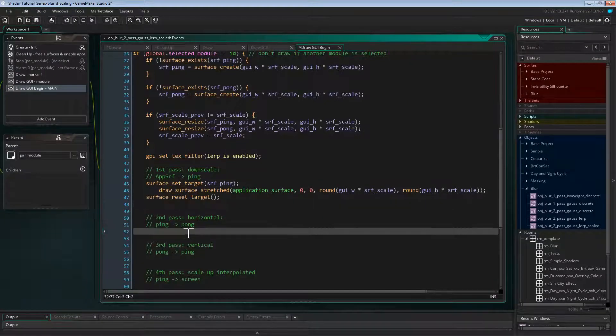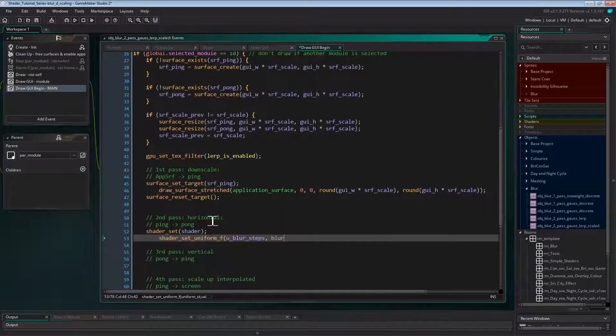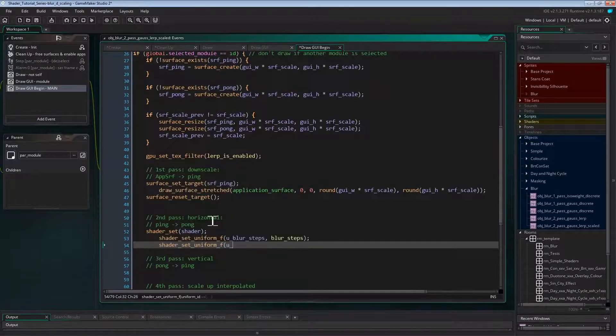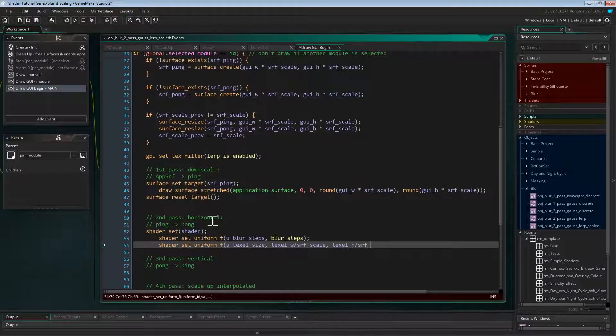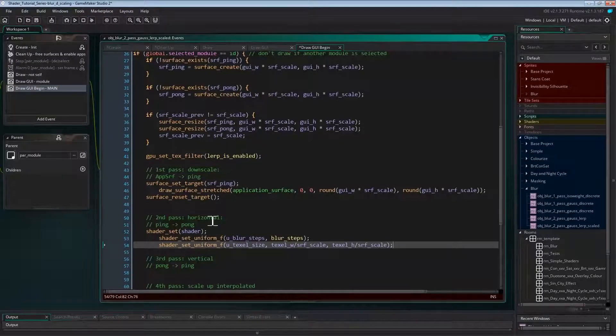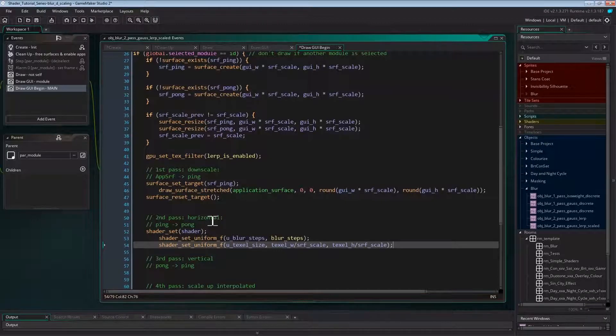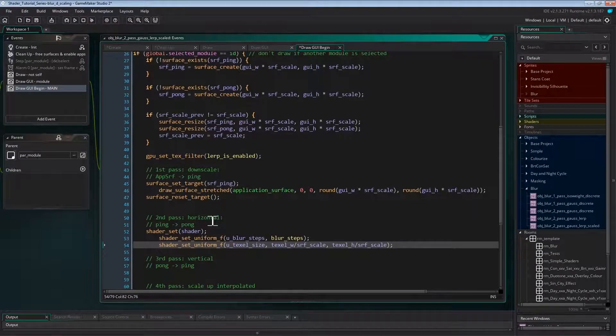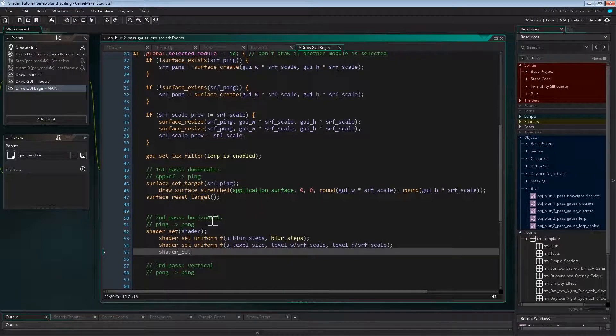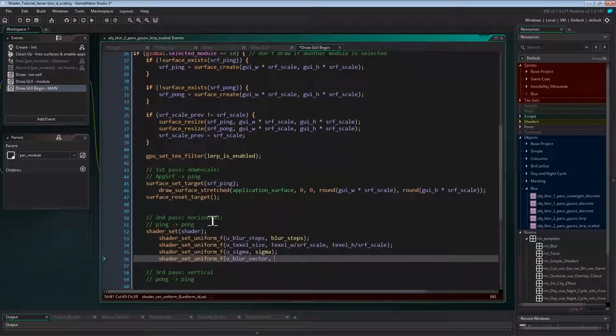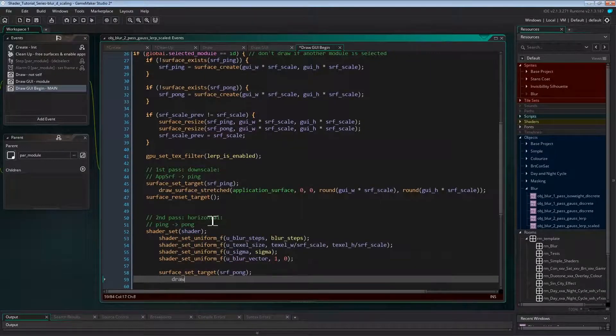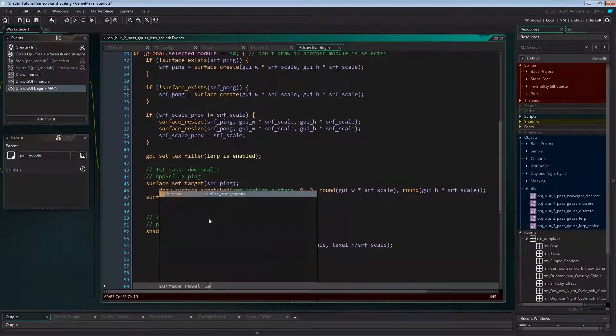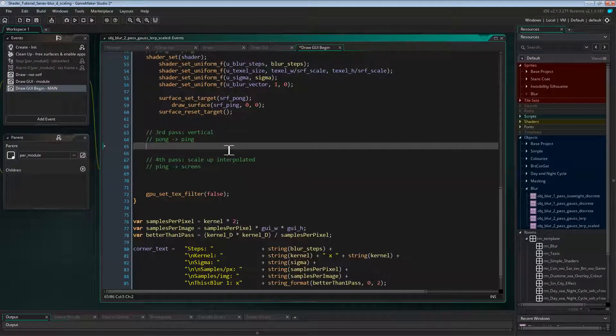In the second pass, we'll set up the blur shader as we used to before already. We'll need the blur steps again. But this time we need to increase the texel size by the scale factor. Texel size as we measured it in create event was the texel size of the GUI or application surface. But here we're blurring the ping pong surfaces which are scaled down. And this means while we multiplied the GUI dimensions by scale factor to set the dimensions of the ping pong surfaces, to get the scaled up texel size, we'll now need to divide the texel size by the scale factor. Now we'll also need the blur sigma and the blur vector. And then we can set the pong surface, draw the ping surface on it and reset the surface. Now we won't need to reset the shader yet though, we'll need it for the next pass still.